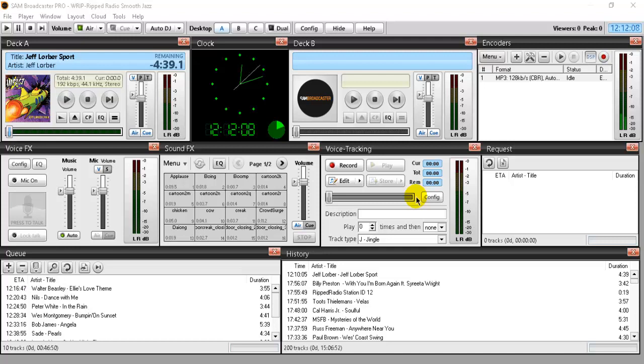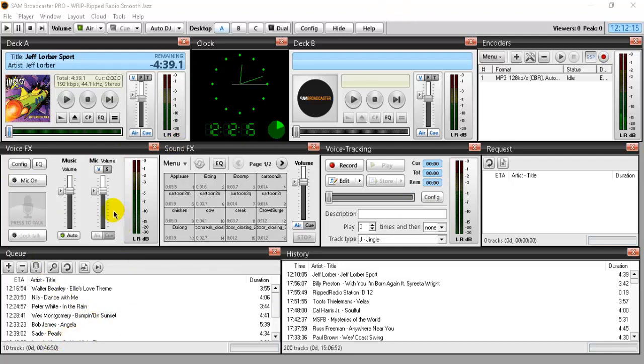In other words, you want to turn on SAM Broadcaster, you have some songs loaded up in a queue, and now you want to send those songs or stream those songs up to your stream host provider so that they can be heard by your listeners. Now in order to do that you have to set up what's called an encoder.